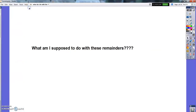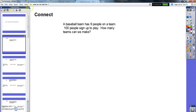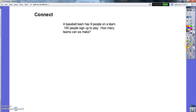Good evening, fourth graders. We've learned how to do division pretty well with the partial quotients method, and a lot of times we end up with remainders when we divide. Today's mini lesson is called 'What am I supposed to do with these remainders?' Title this on your next page, then close your notebook and really think — today's more of a thinking day than a math day.